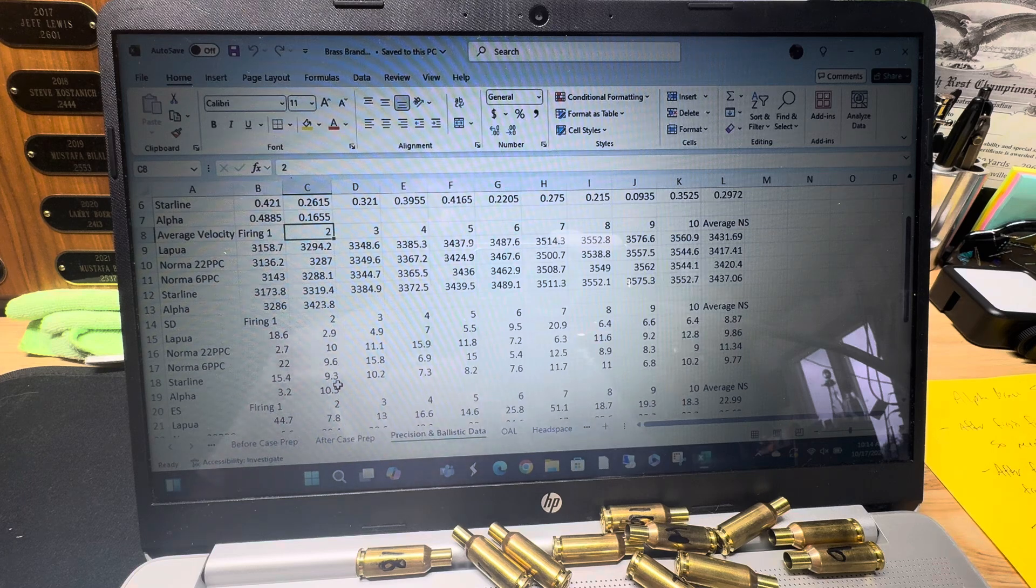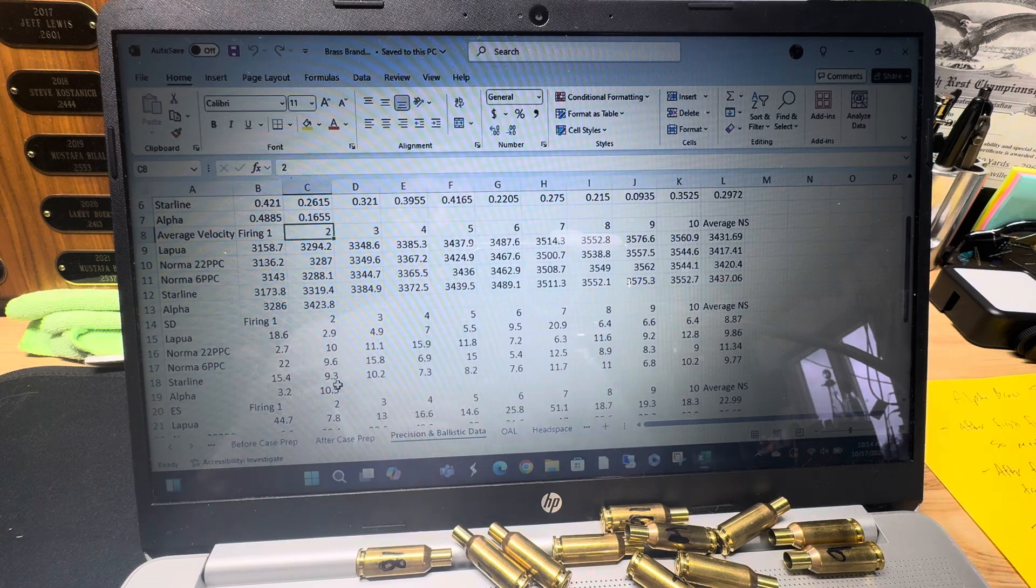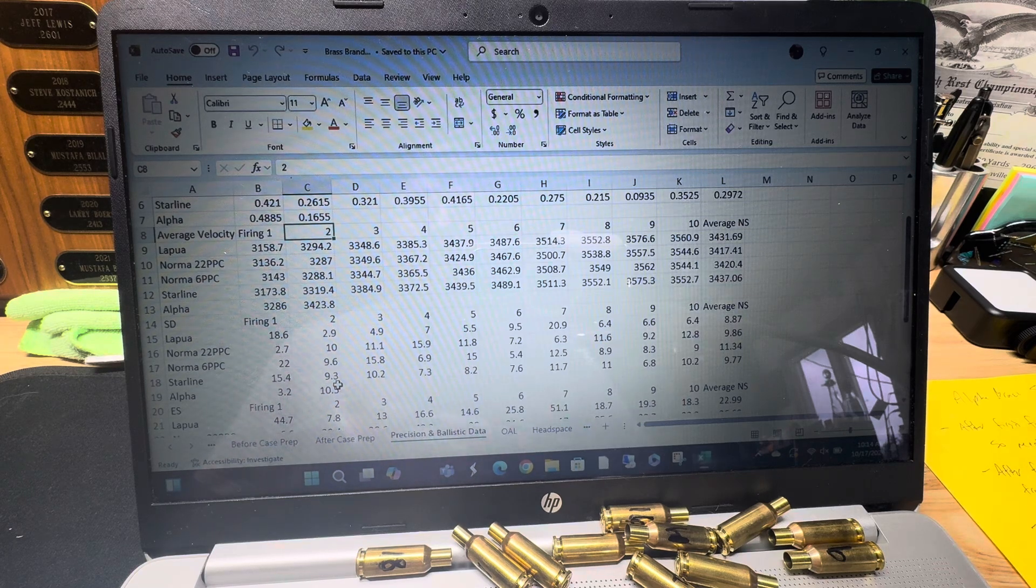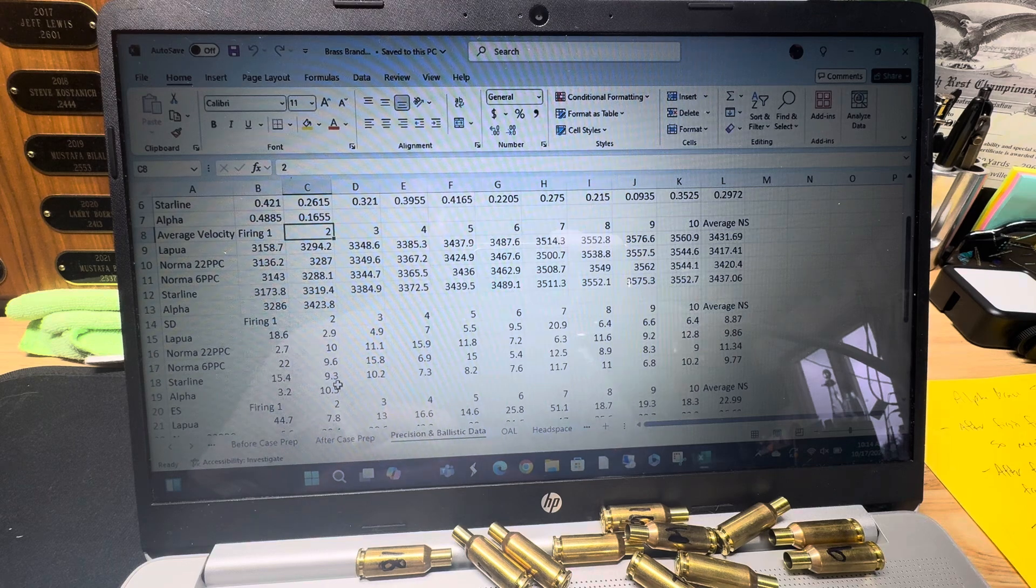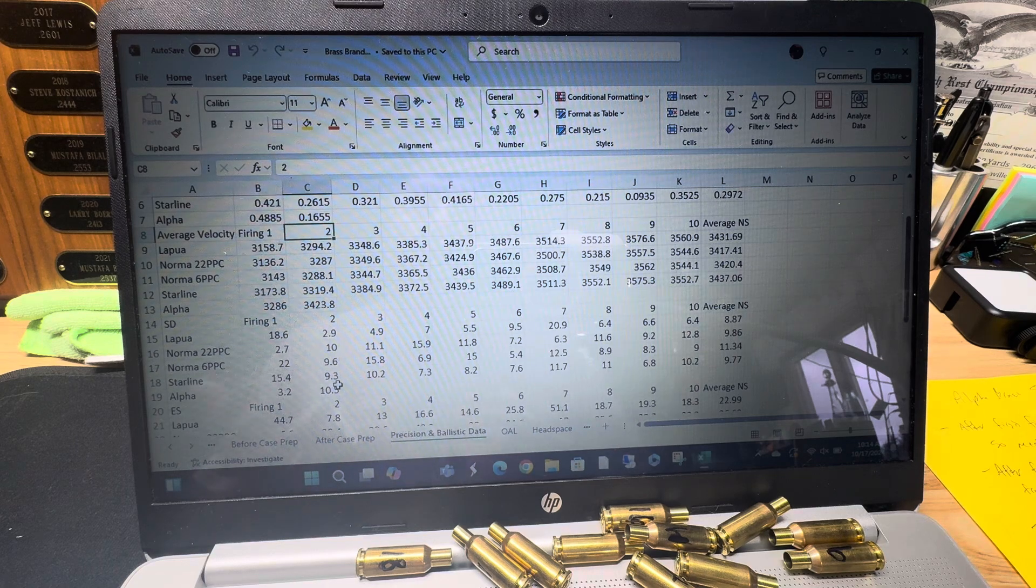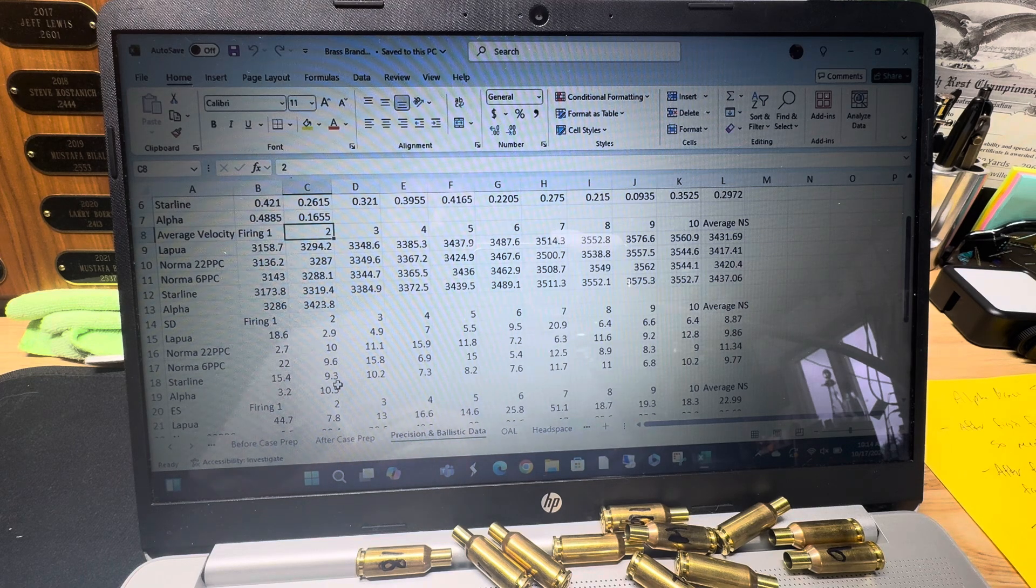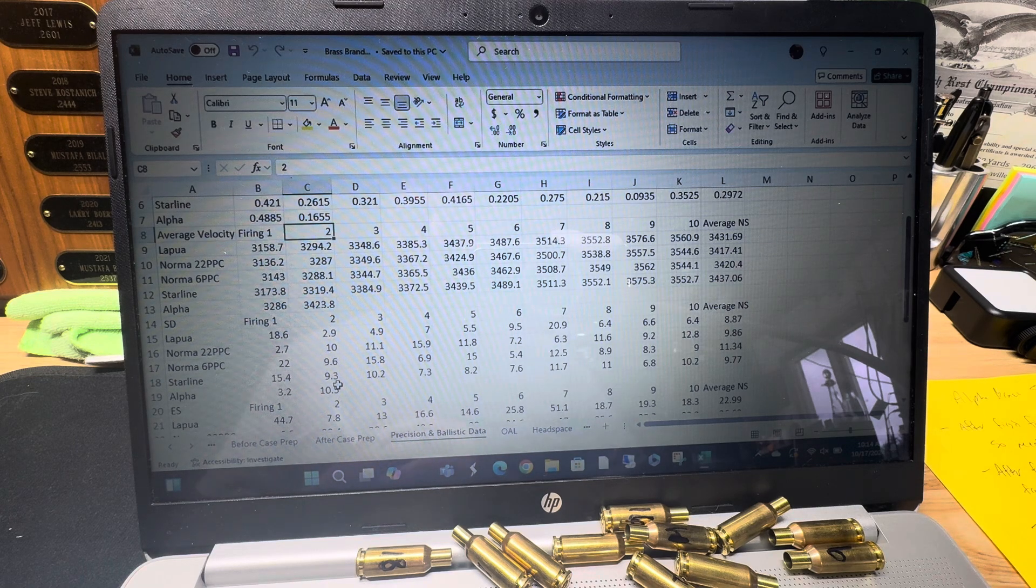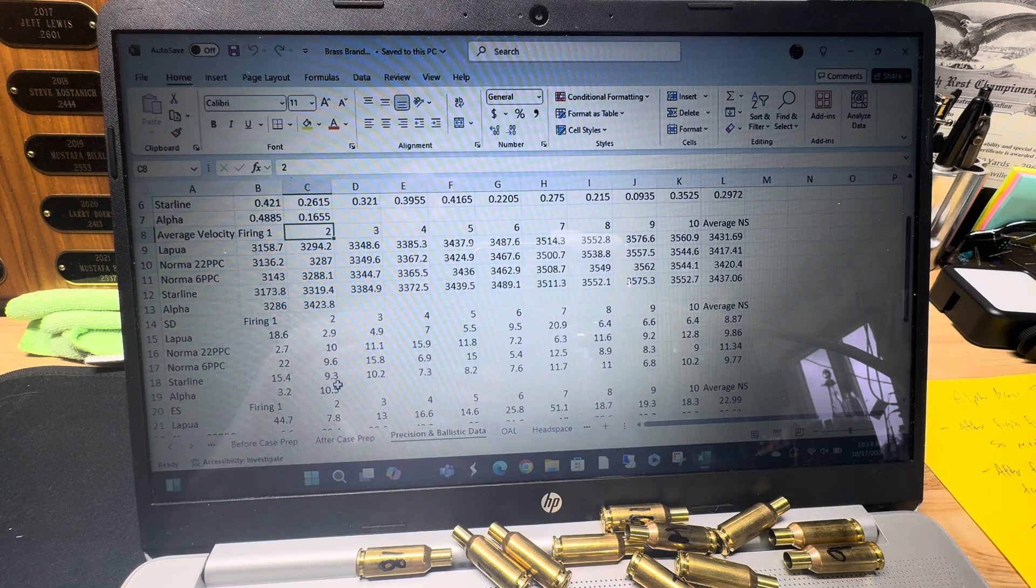And so I can have data that looks at just relative differences between the two, okay? So anyway, one of the first things that I found with the Starline, I'm sorry, the Alpha, I fired it twice already, is the velocity on it is much quicker than the other brands.